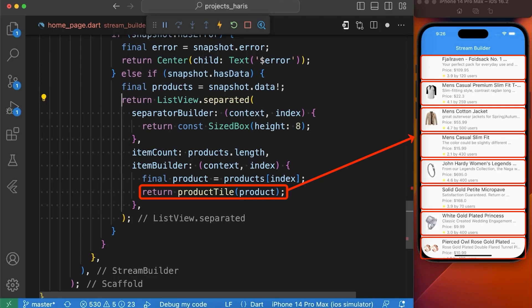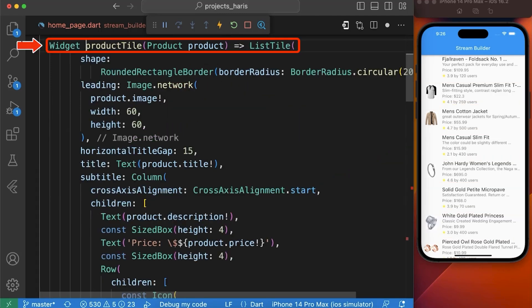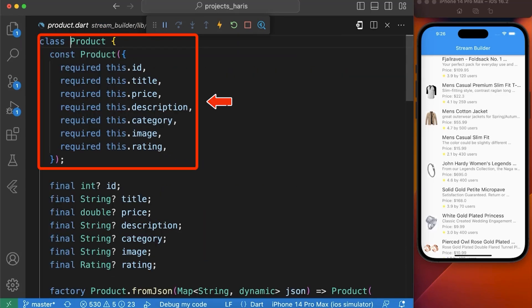ProductTile is a function that we have already created to show the products. Here you can see in productTile function we are taking the product as its parameter. In our product class we have multiple properties like id, name, description and so on.